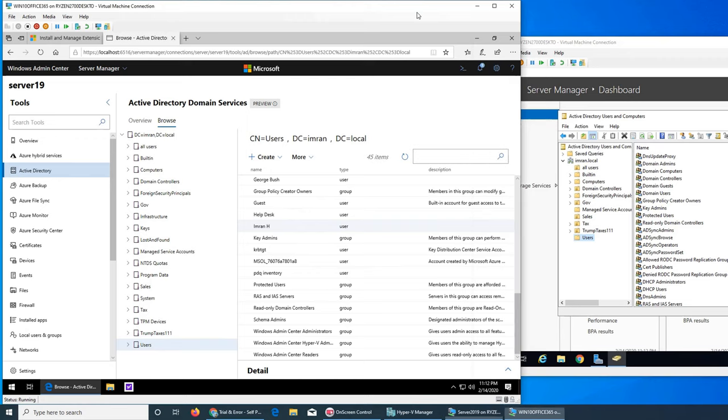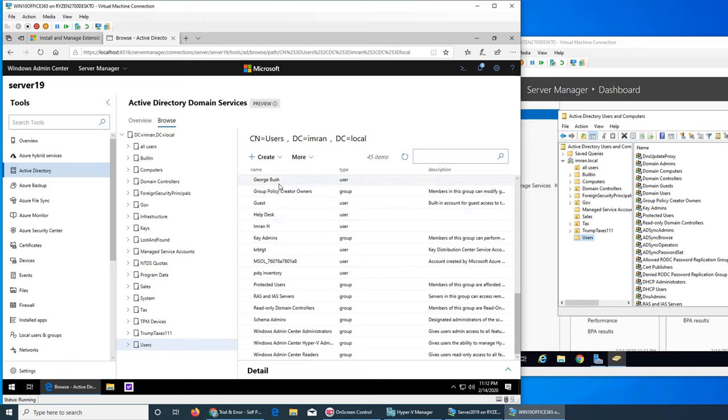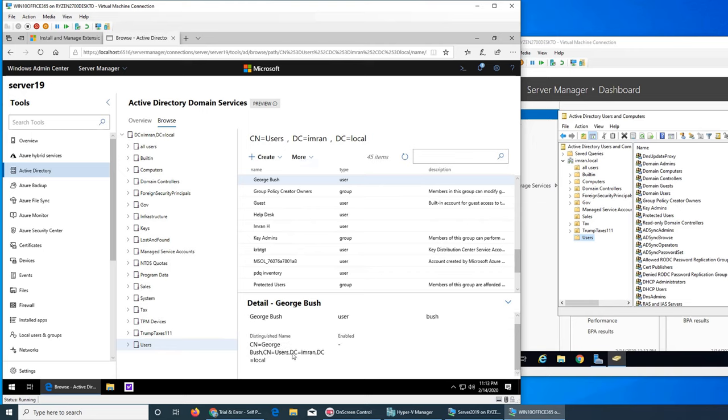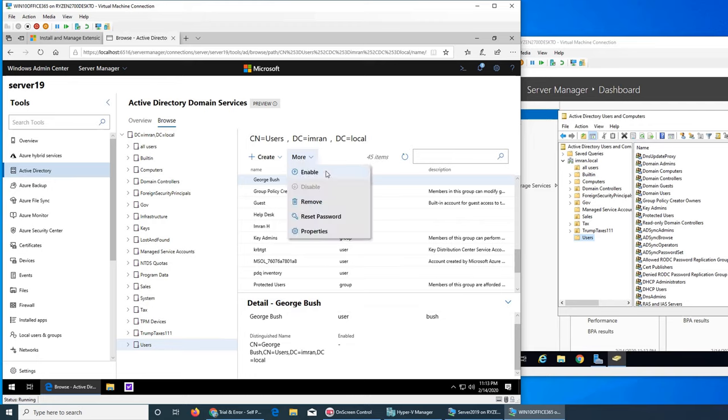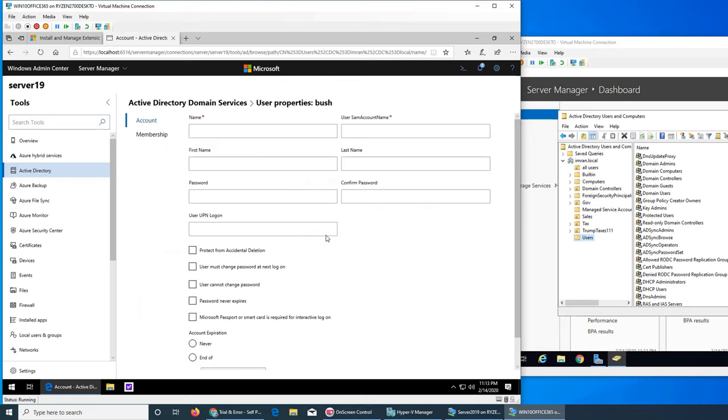It's giving me an option to create more. Enable, disable, reset password. So if I were to click on a user, for example George Bush, it's giving me user account, all that information. And I can enable this, remove, reset, or properties.